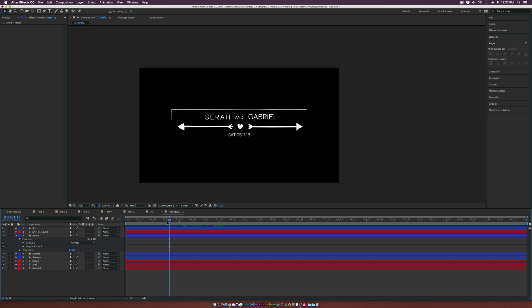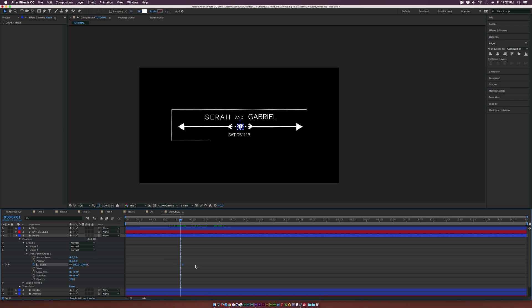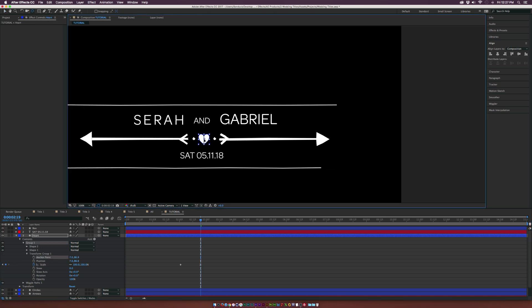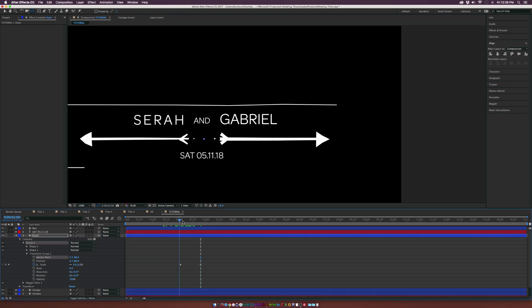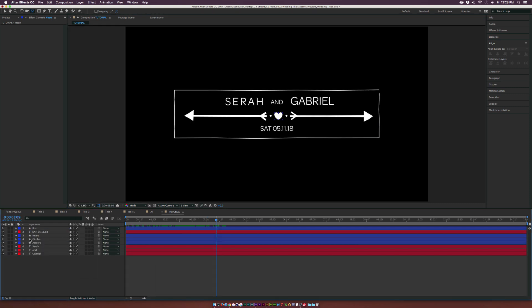For the heart, we'll do the same thing but wait until after the circles are up. Go to Group 1 > Transform Group 1, add a keyframe for Scale, move forward in time, and set it to 0 percent. Make the last keyframe Easy Ease. The heart was coming up from the top due to the anchor point, so grab the Pan Behind tool and bring the anchor point down to the center of the heart so the animation happens correctly from the center.